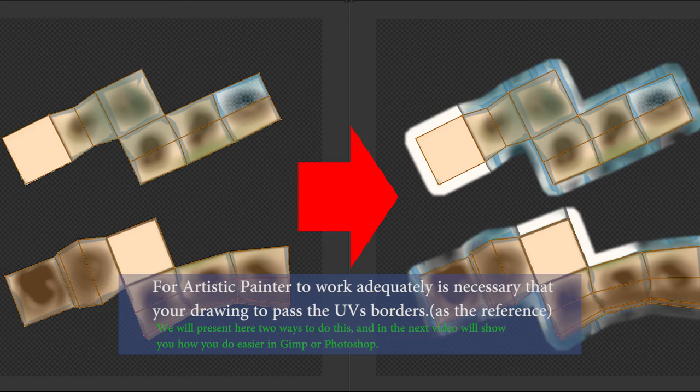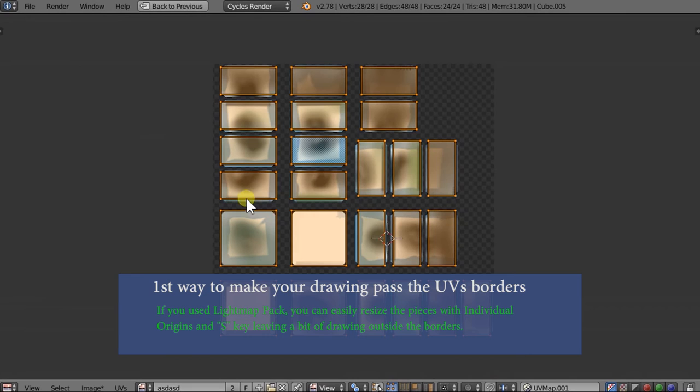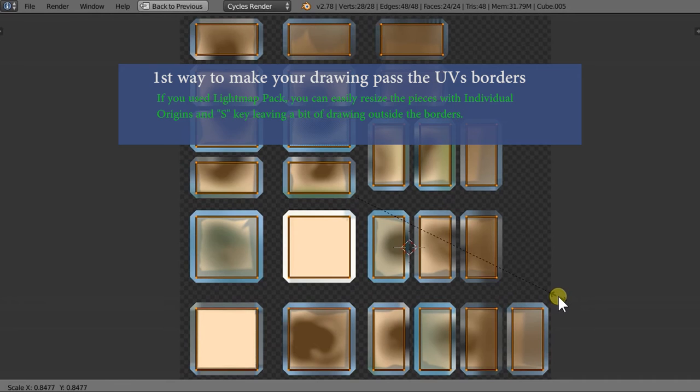First way to make your drawing past the UVs borders: If you use Light Map Pack, you can easily resize the pieces with individual origins and S key, leaving a bit of drawing outside the borders.